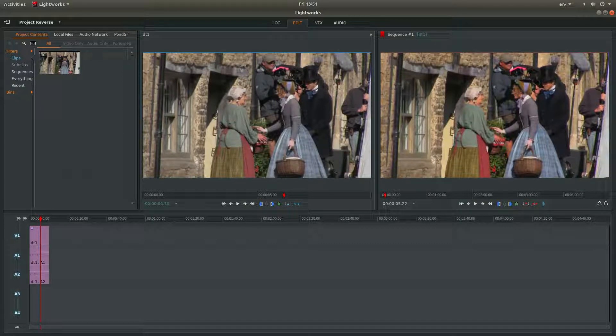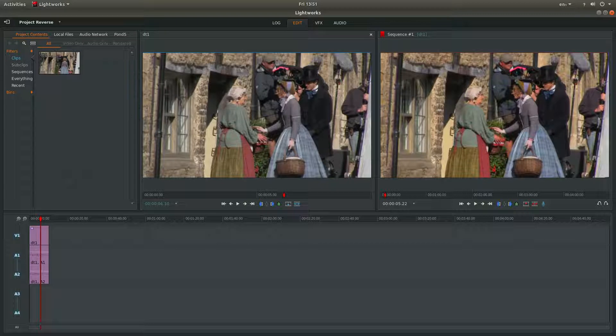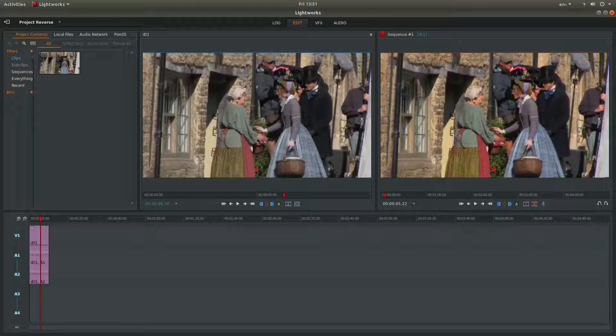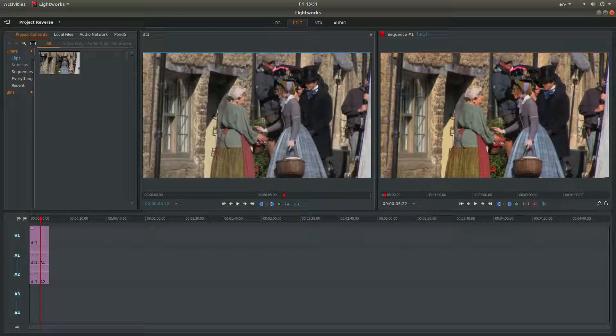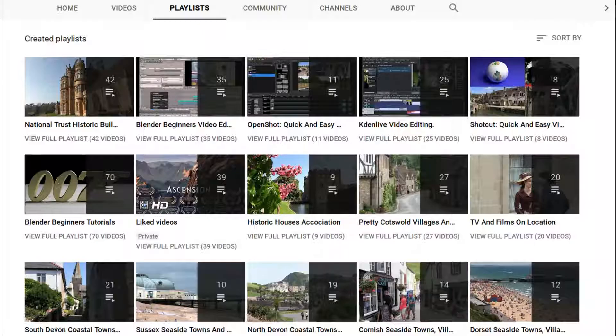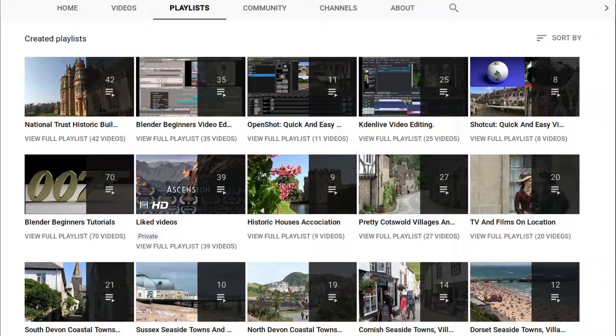In this Lightworks tutorial I will show you how to enhance the colour of a video clip. I've assumed you have a basic understanding of editing in Lightworks. A link to my beginners tutorial is included in the description below. Other tutorials can be found in my playlists.